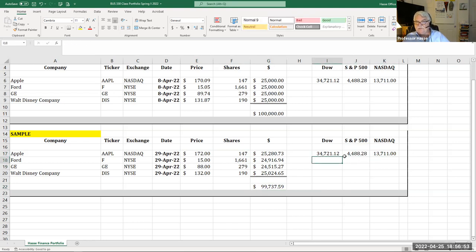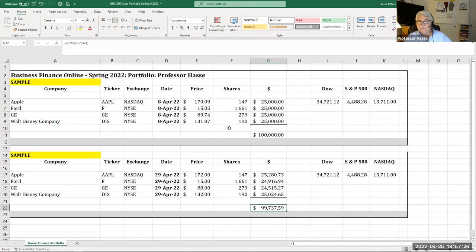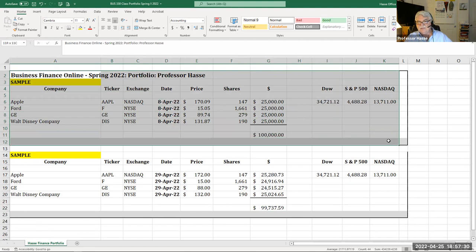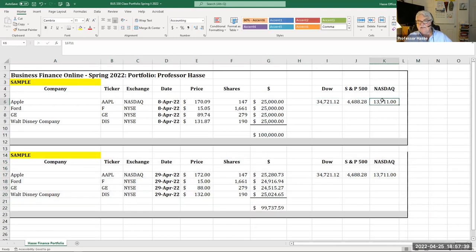Then update the Dow, S&P 500, and Nasdaq valuations as of April 29th to see how those indexes changed compared to your portfolio. That answers question two of the midterm: how has your portfolio changed over the first four weeks? I need to see two portfolio snapshots — the original and the adjusted one for April 29th. Make sure your original index values are correct before posting.